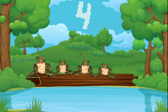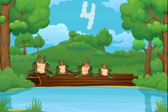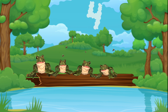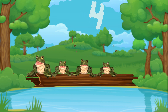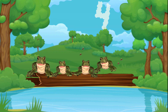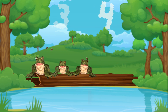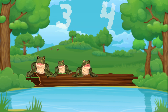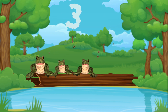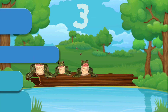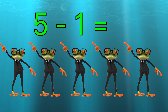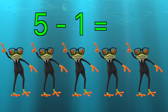Four green and speckled frogs sat on a speckled log, eating some most delicious bugs. Yum yum! One jumped into the pool where it was nice and cool. Then there were three green speckled frogs. Glub glub!